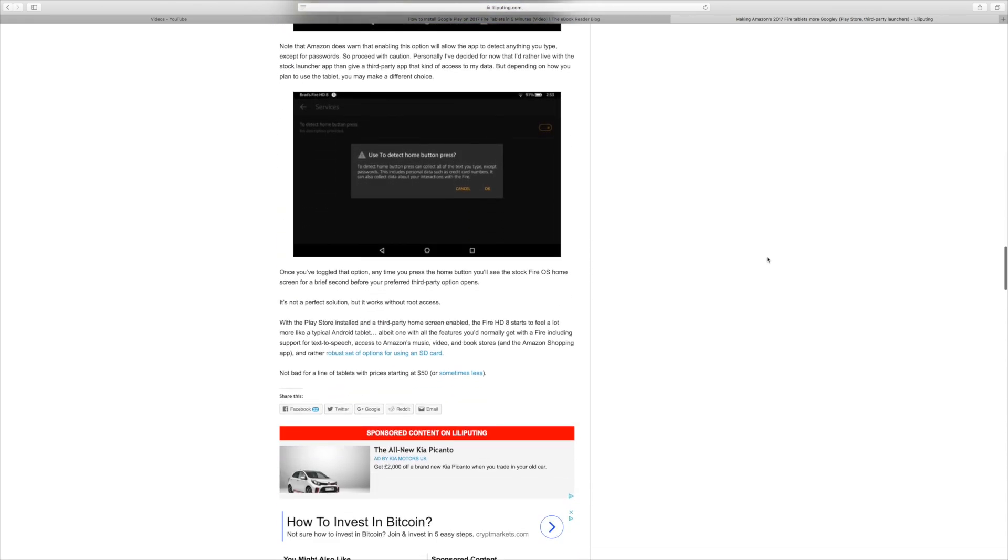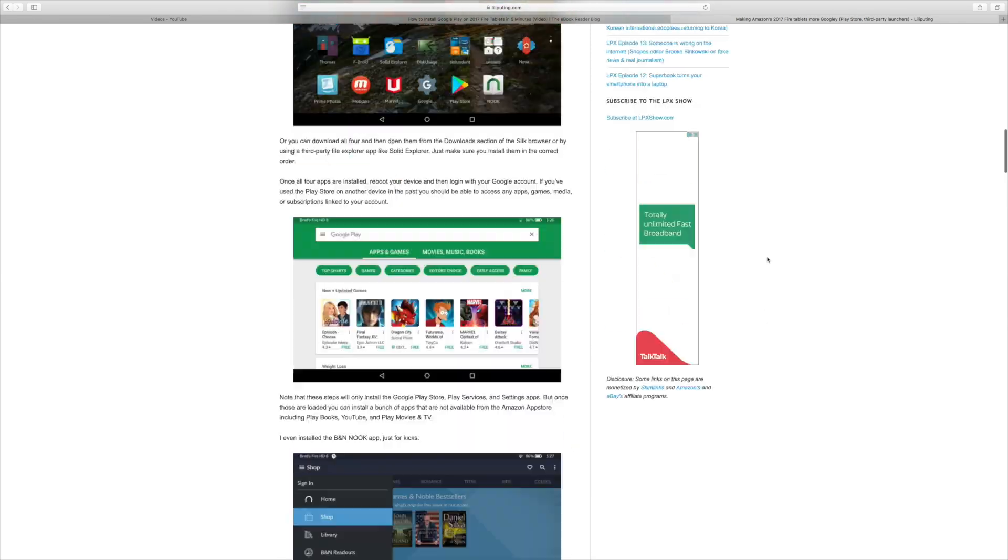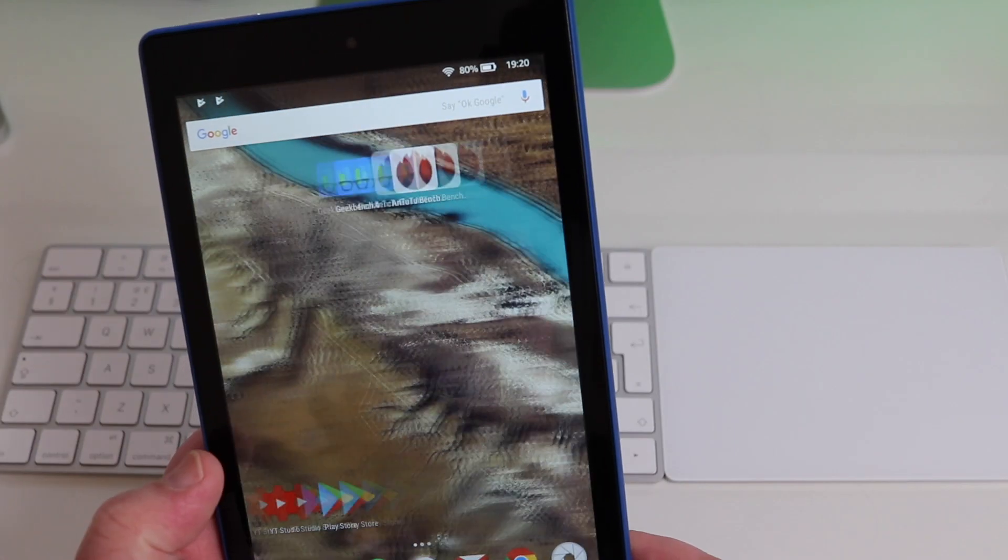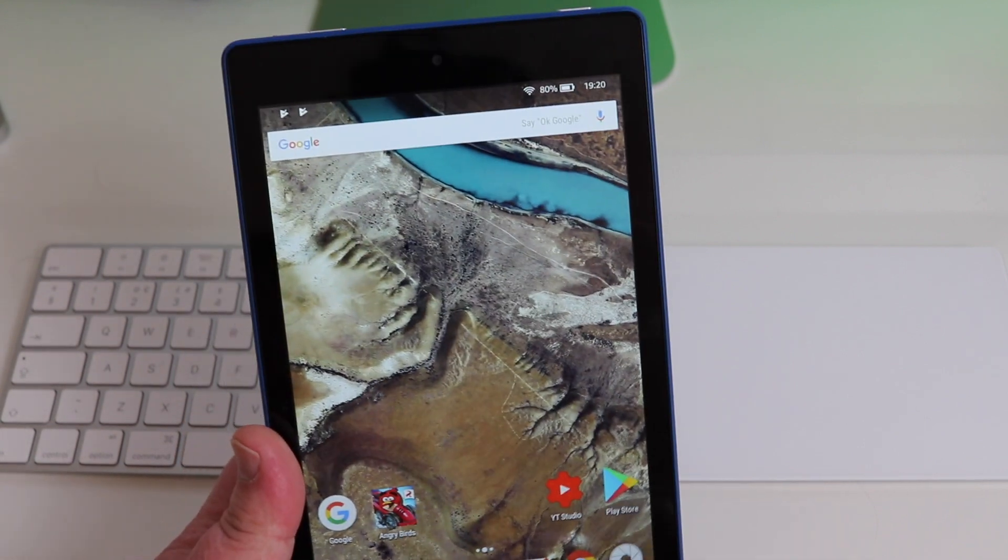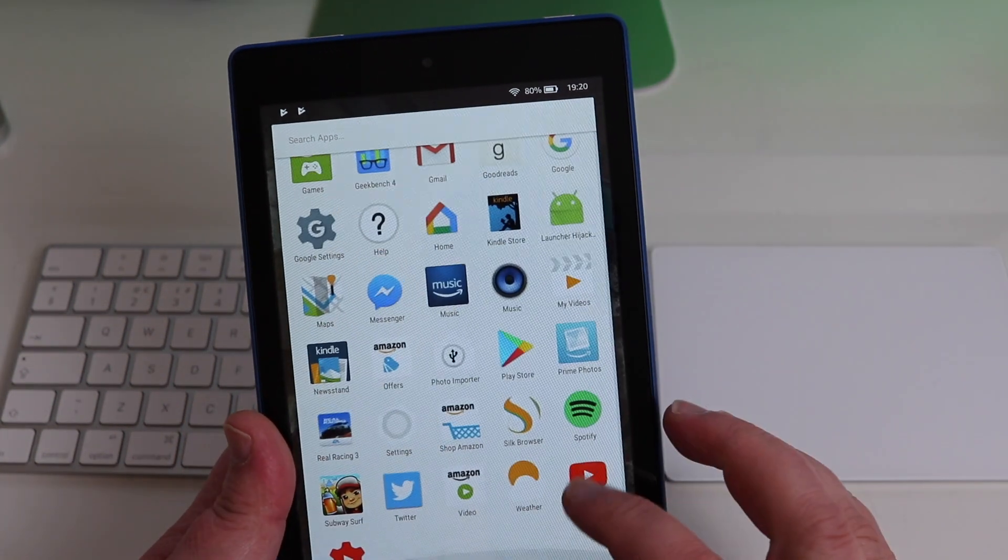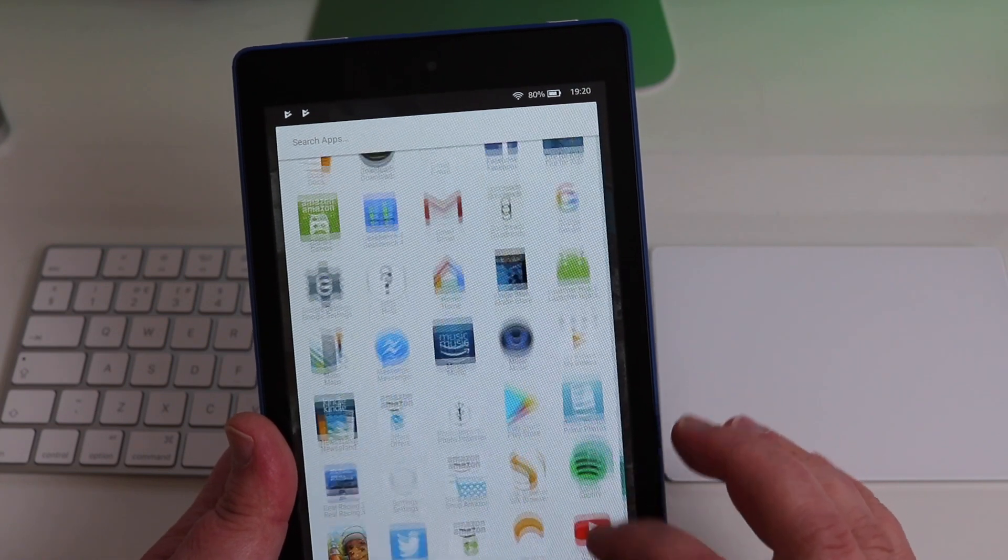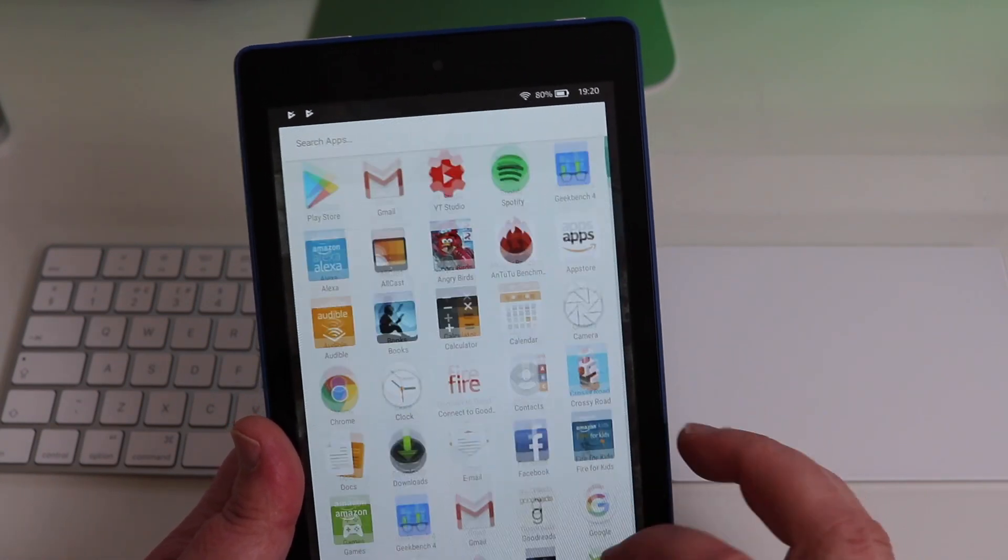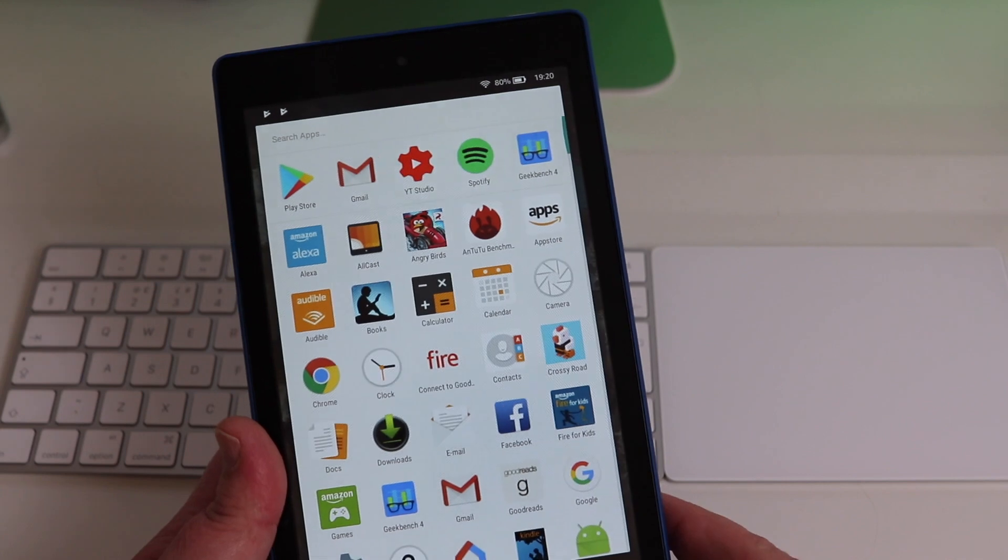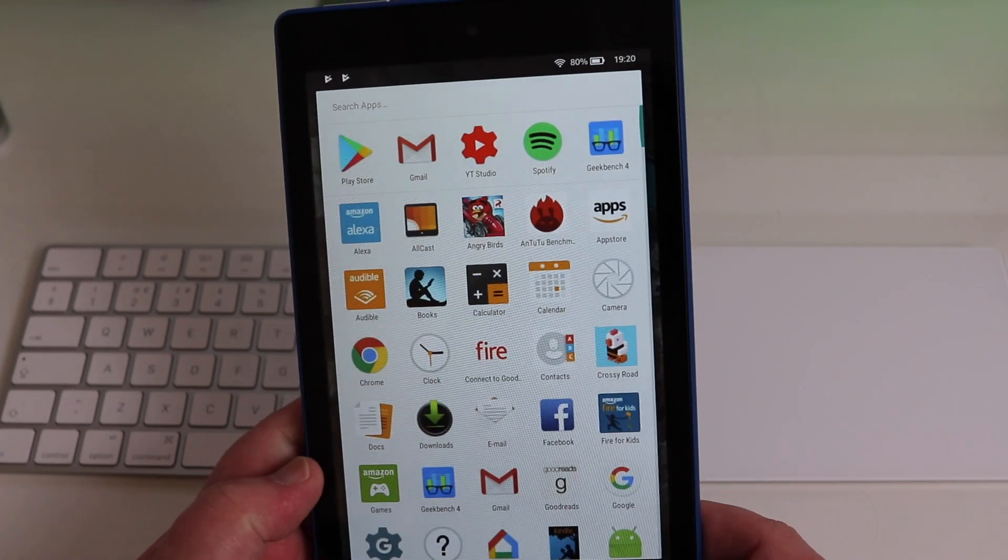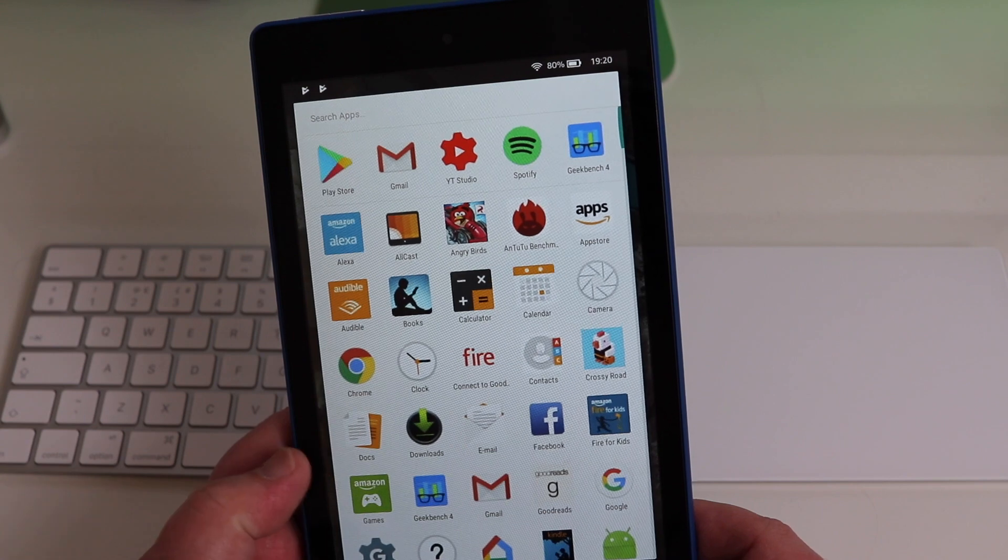So once you've done that guys, you're then able to put the proper full version of YouTube on there and pretty much everything that's in the Google Play Store you can put on there, so it makes it a bit more user friendly.